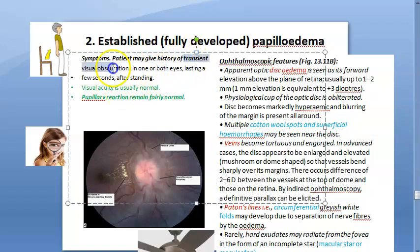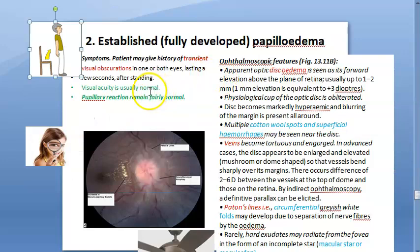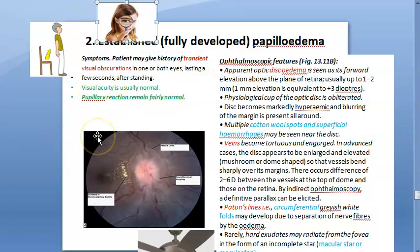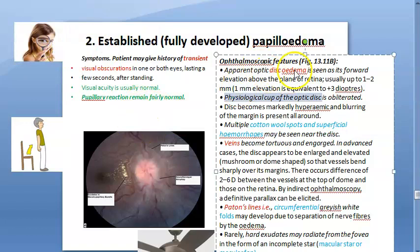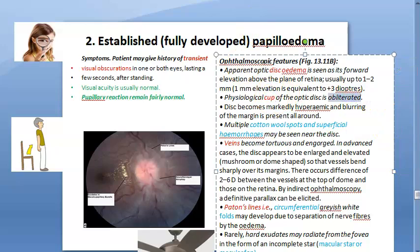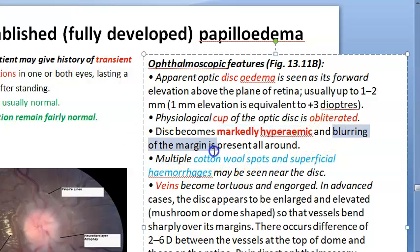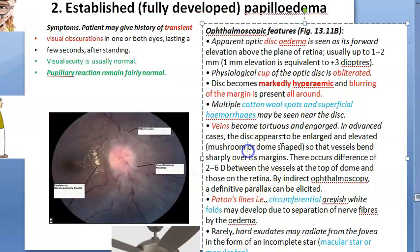In established or fully developed papilledema, patients report transient visual obscurations in one or both eyes lasting a few seconds, especially after standing up. Visual acuity remains normal and pupillary reactions are also normal. Ophthalmoscopic features include marked disc edema, obliteration of the physiological cup, and marked hyperemia of the disc. Disc margins are blurred all around - not just nasally as in the early stage.